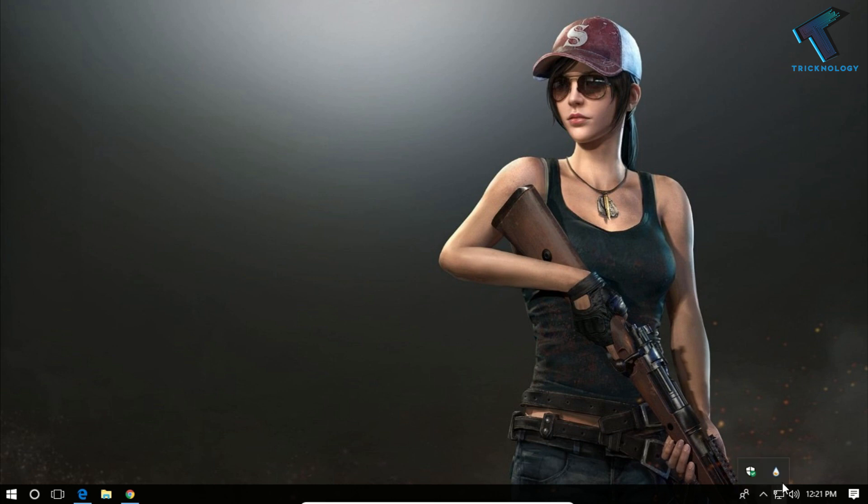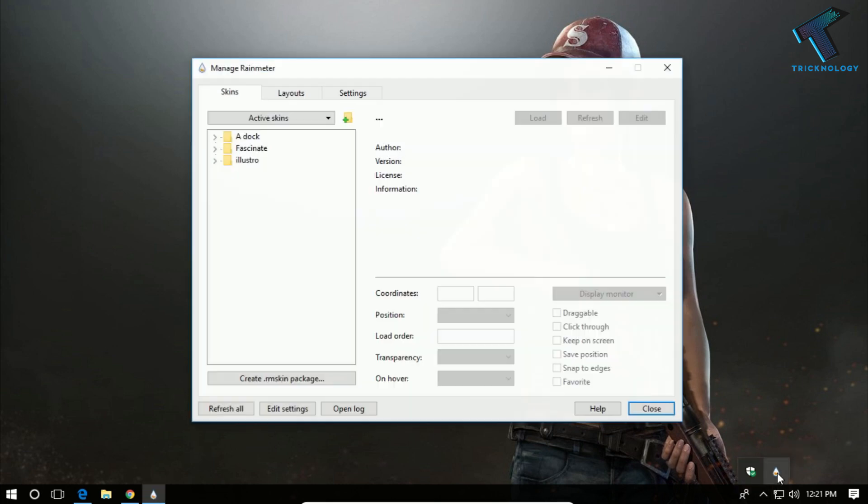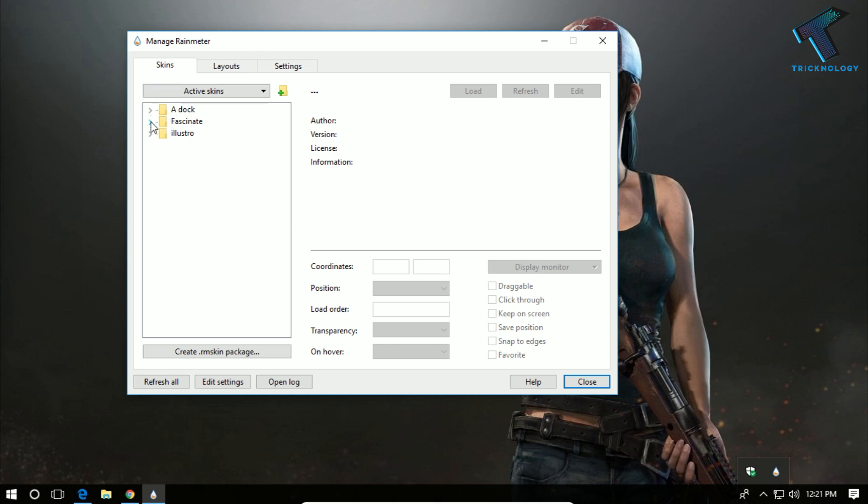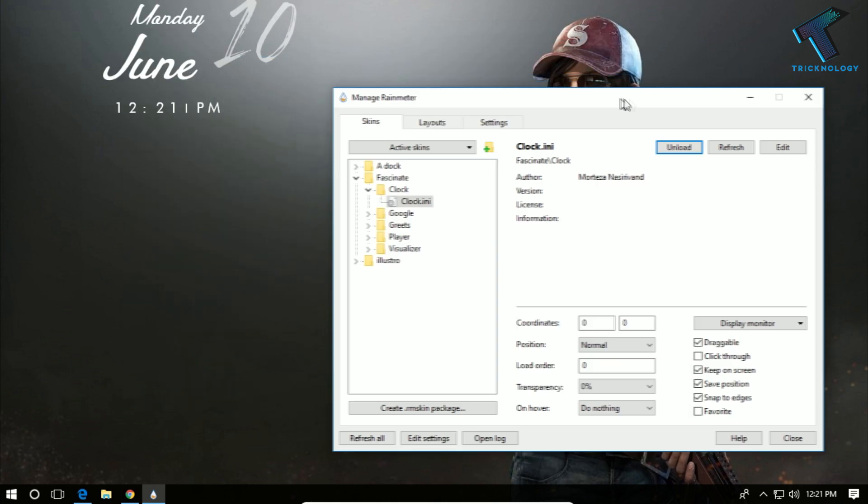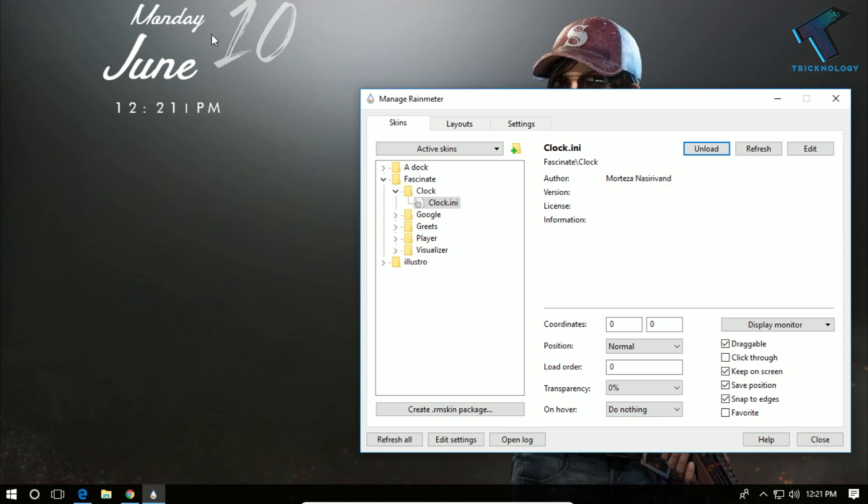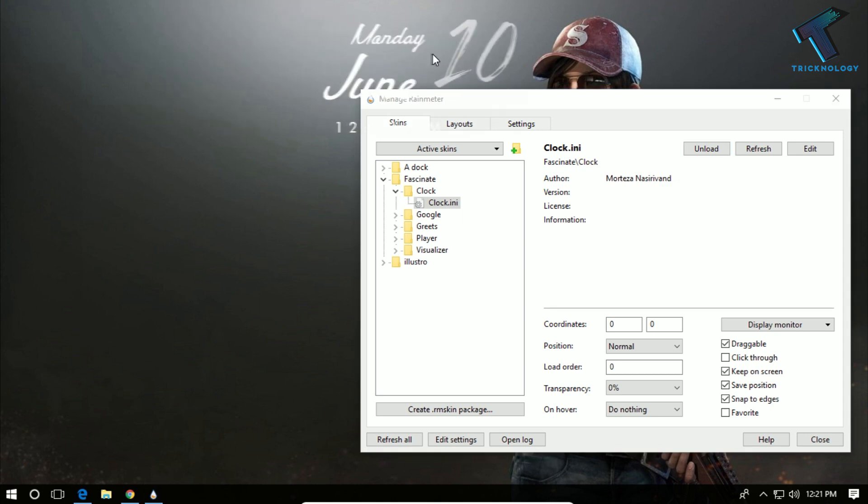After that, you have to go to the right-side corner and double-click on Rainmeter over there. Now expand Fascinate, and after that expand the clock and click on clock, and click on load. The clock is showing over there.